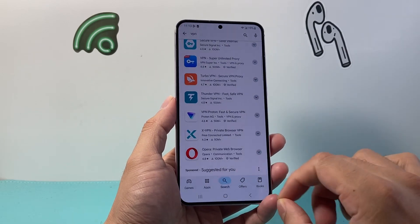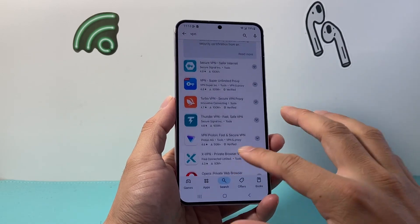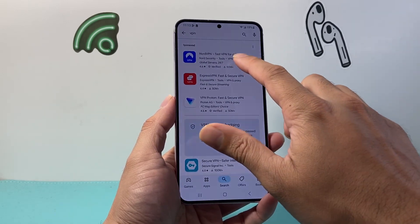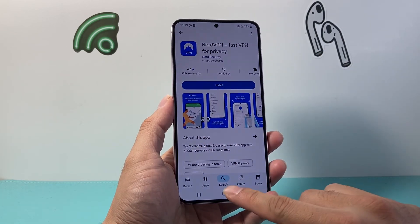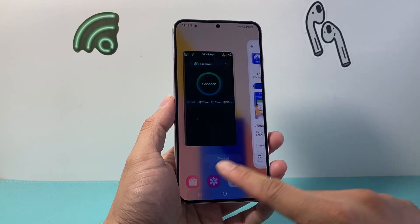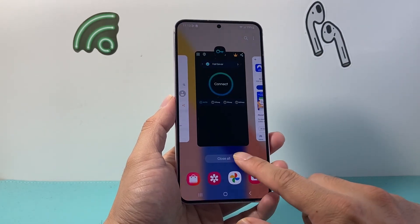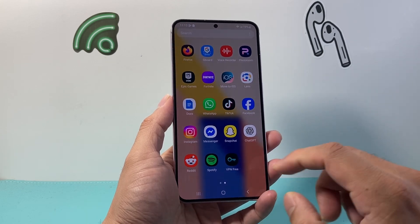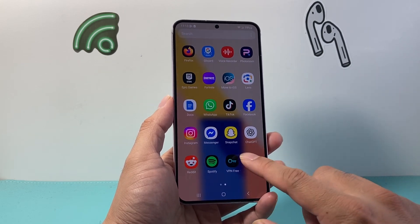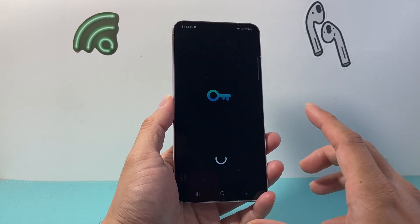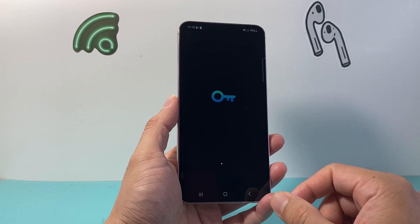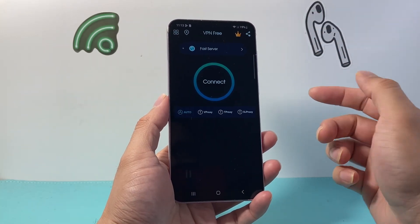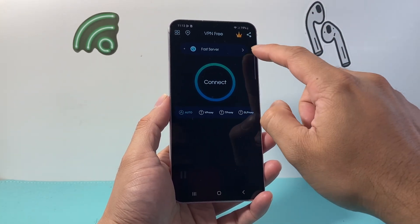I am not promoting any of these, but you can go ahead and download one. You can click Install to download. The free ones are probably slower compared to some of the paid ones, but many free apps also have a paid upgrade option.